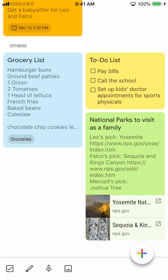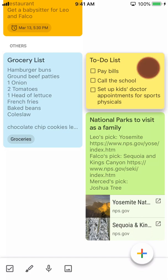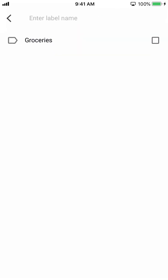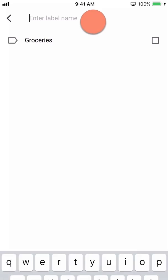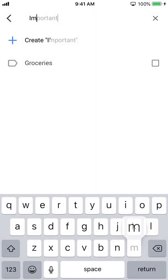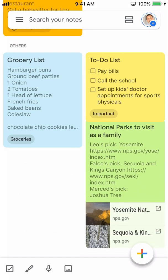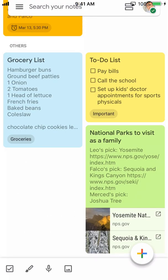To add a label to a note from the home screen, tap and hold for a second, then let go. The top toolbar will appear. Tap the label icon. Since this note is a to-do list, let's make a label called 'Important.' When you are done, tap the back arrow to see the label added to the note.